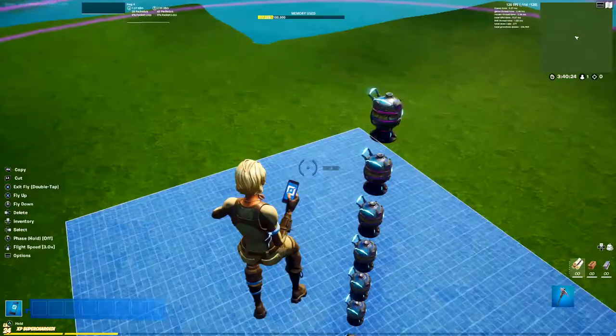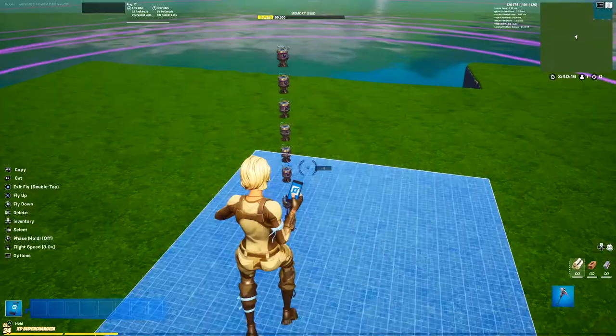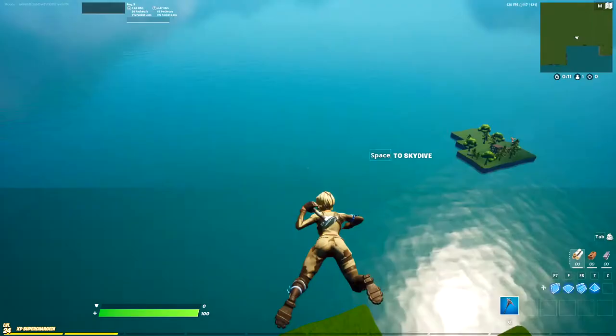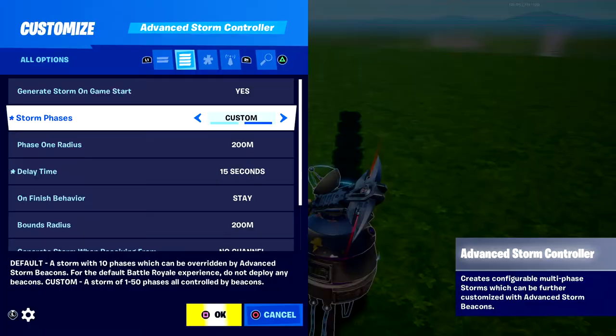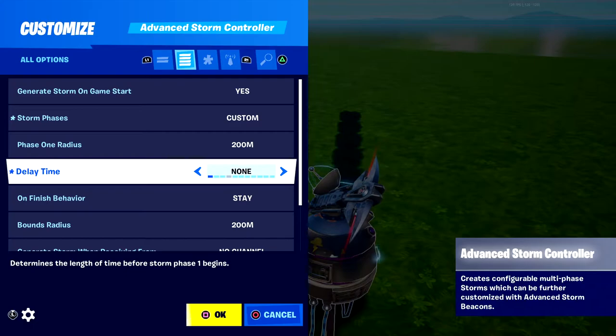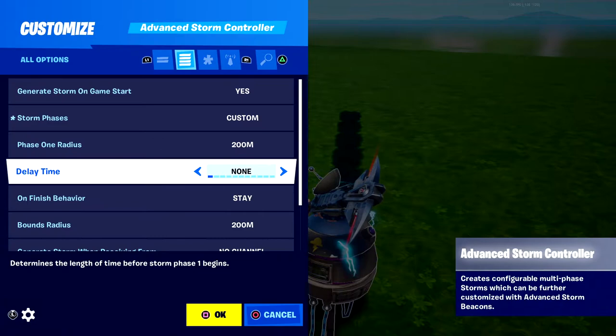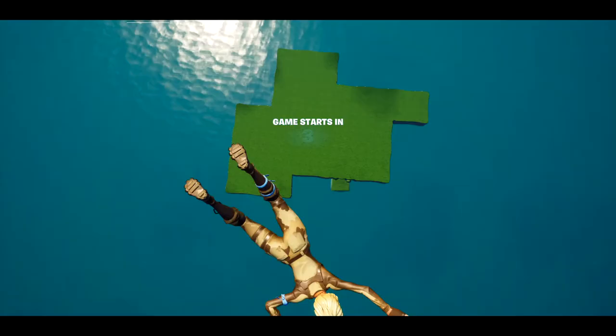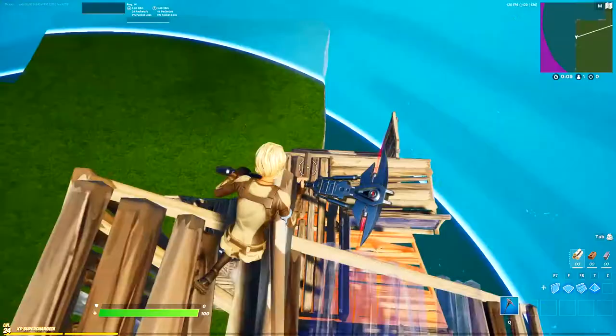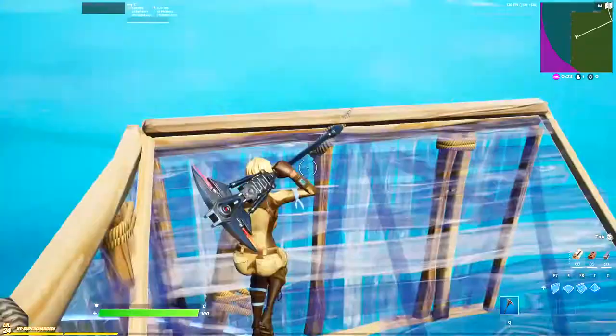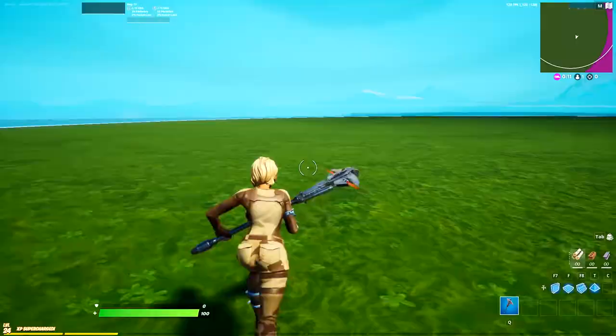And that is how you make a storm! I'm going to show it off right now. I forgot I had it on a 15-second delay, so I'll turn it off just for the video to confirm it's working. After your set delay the storm will start. There it is — okay, that scared me a bit. Phase one has just closed in, and you can see that side of the map is now in the storm. The next phase is closing in now.